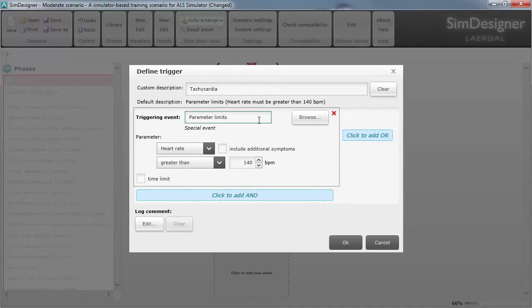In Sim Designer, these conditionals can be very simple. If the heart rate goes above a certain level, move to the next state.